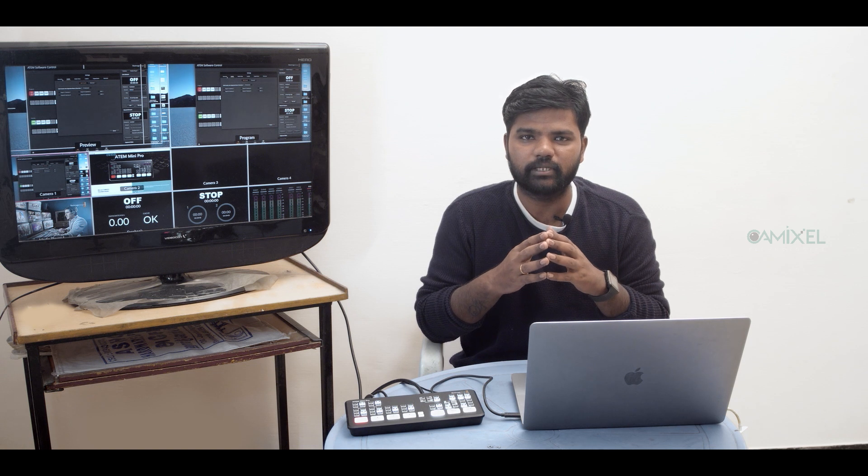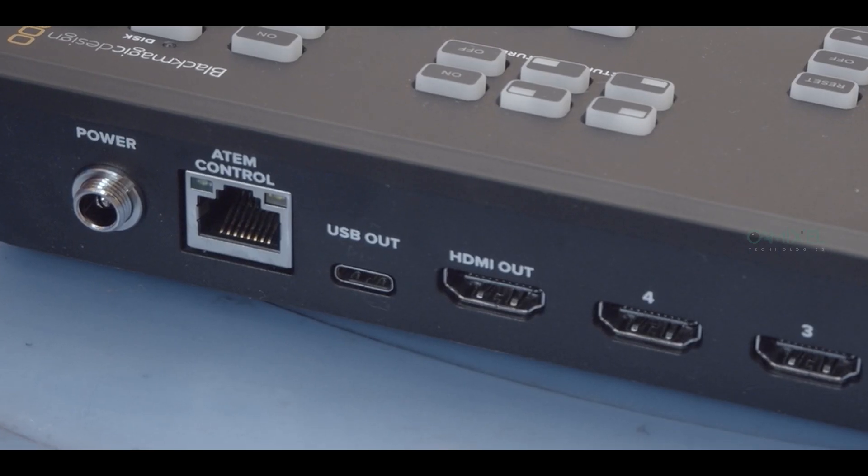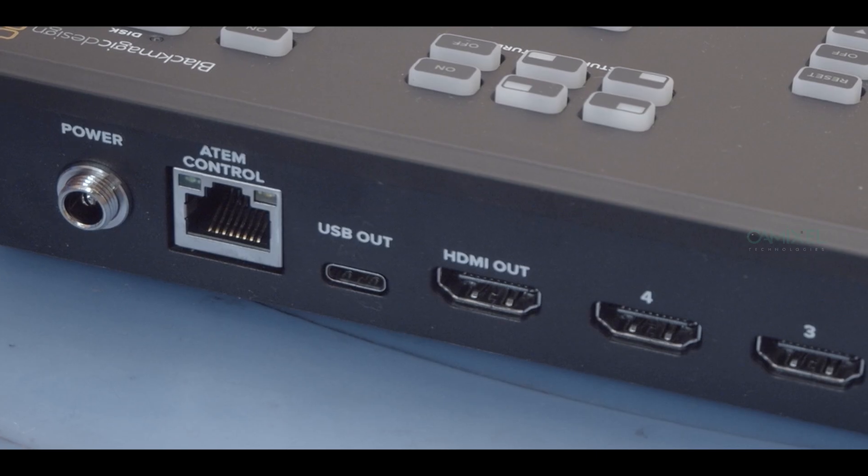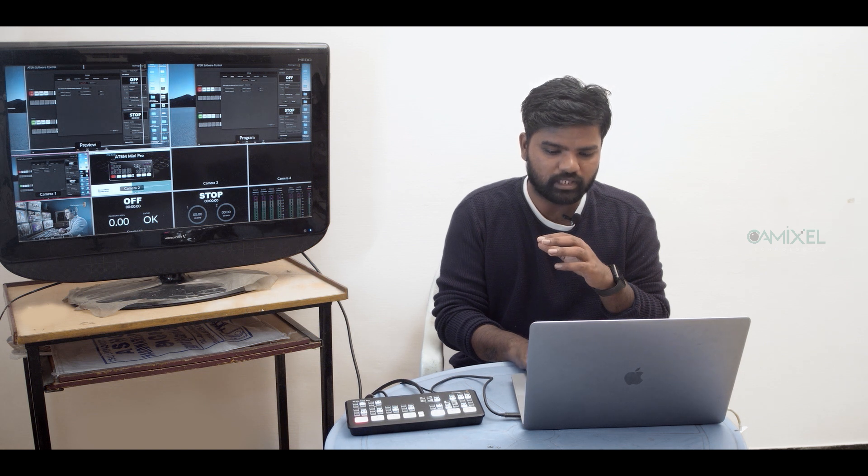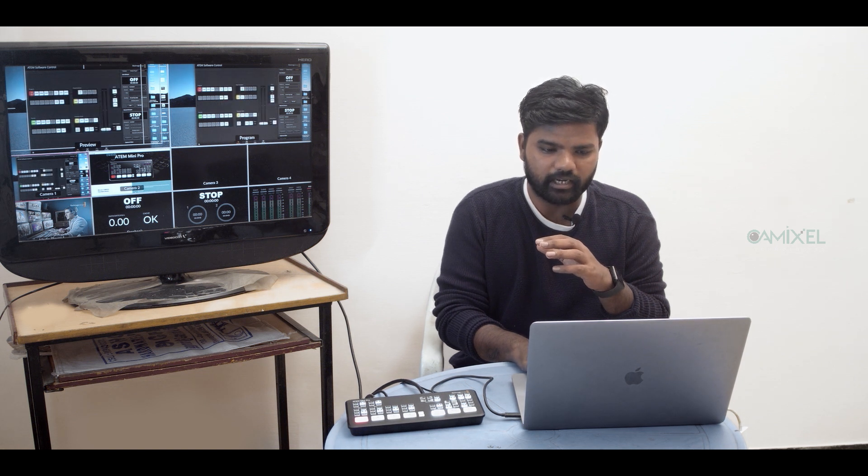Do you need an external recorder with Atom Mini Pro? No, you don't need an external recorder. This Atom Mini Pro has a USB output which will automatically detect where it is going. For example, if it is going to a switcher, you can use Atom software, or for streaming like Skype, Webex, Google Meet, Zoom. Or if it is going to a hard drive, it will automatically detect and you can record your content inside the hard disk itself.